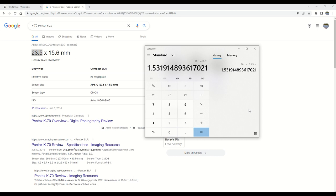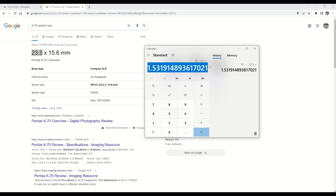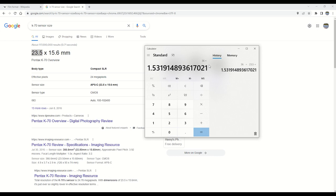Or it's a little bit more than the traditionally rounded 1.5 times multiplier, making our one-to-one reproduction requirement of a 36 millimeter frame length go up ever so slightly to 55.148 millimeters.